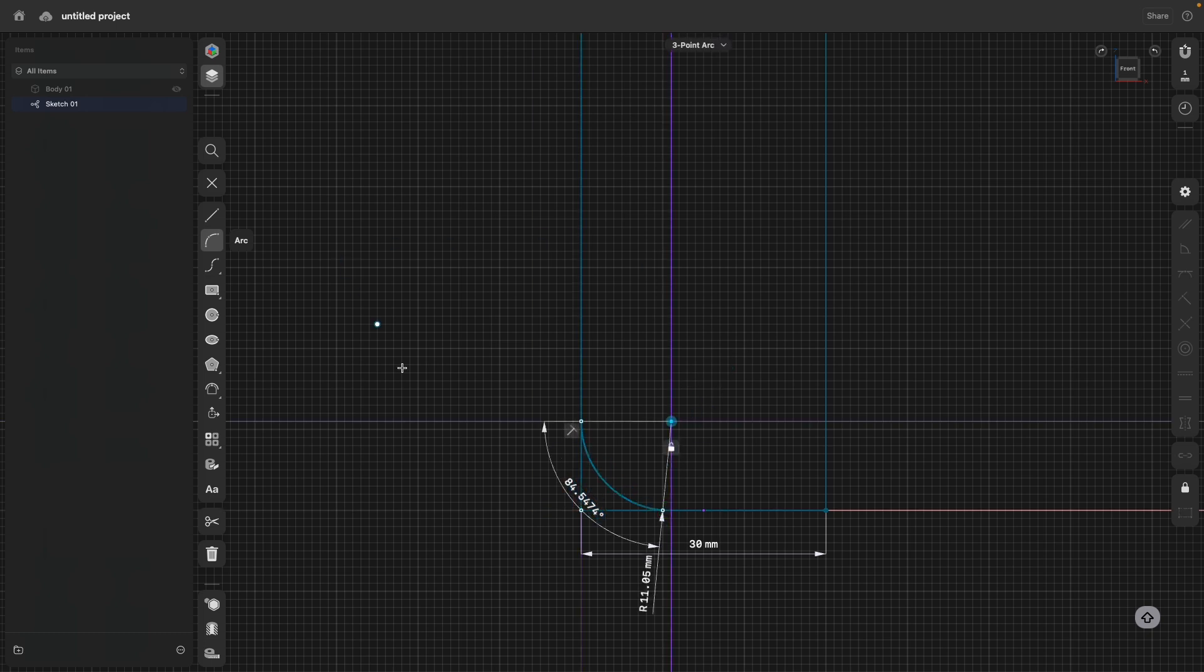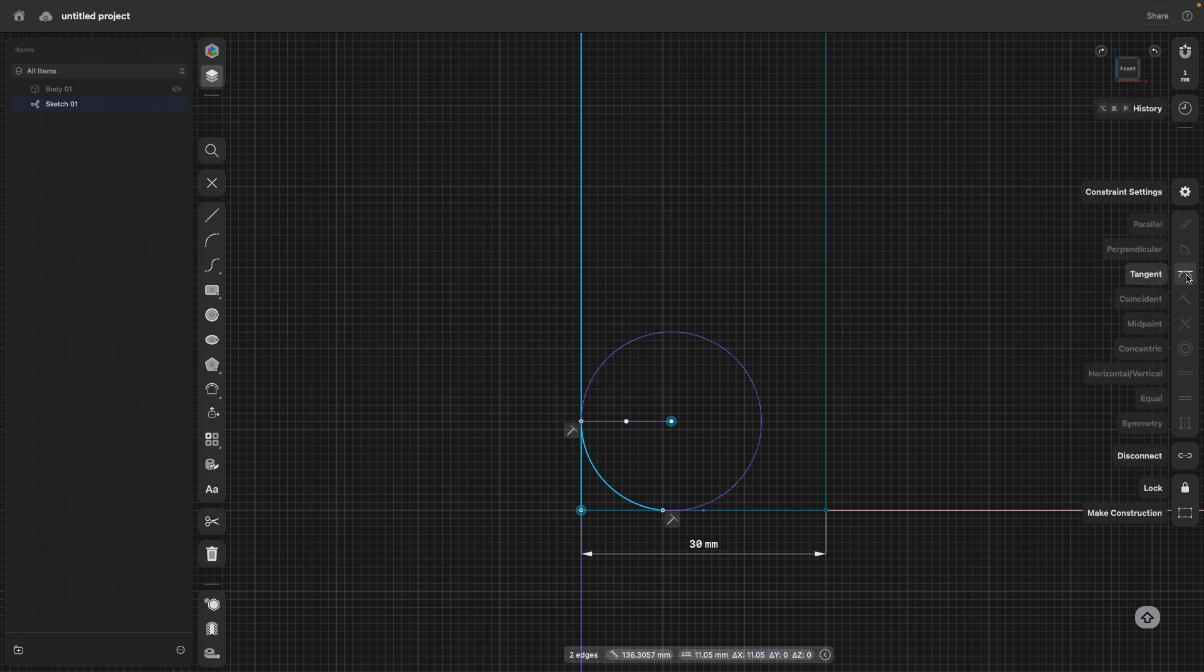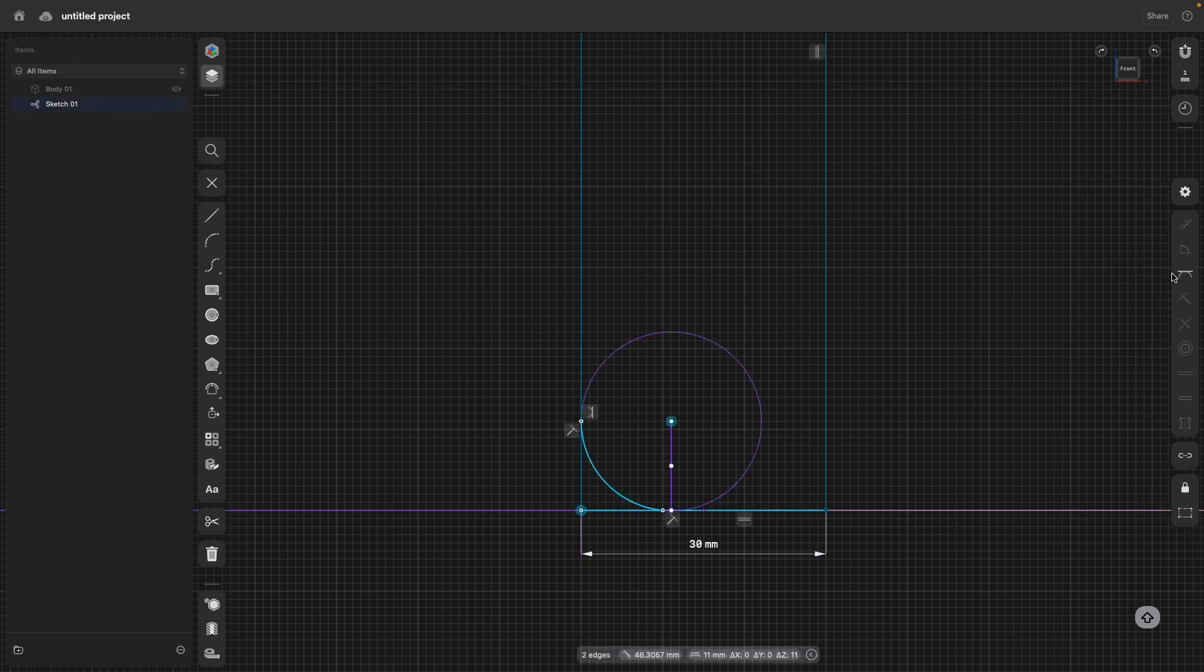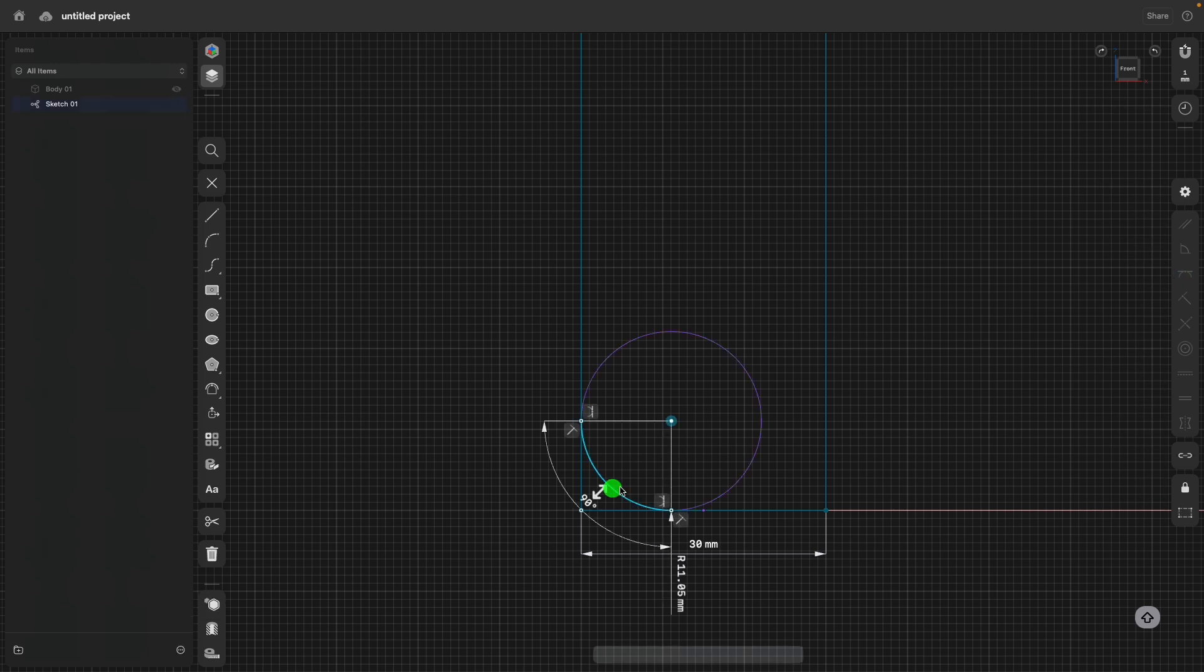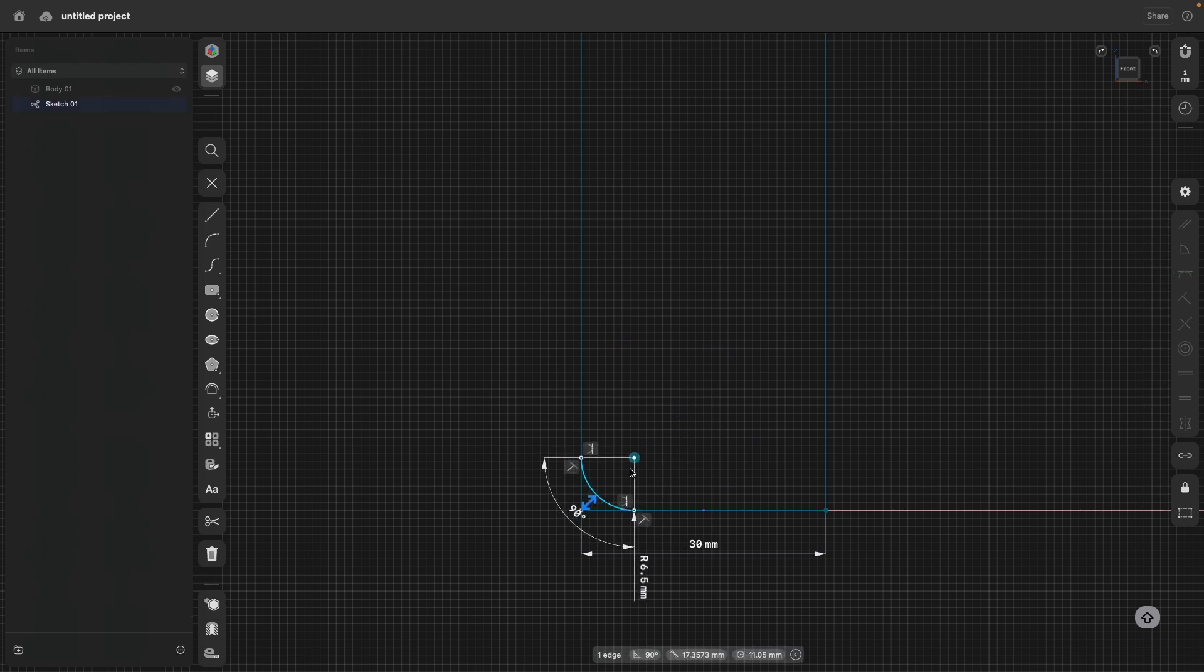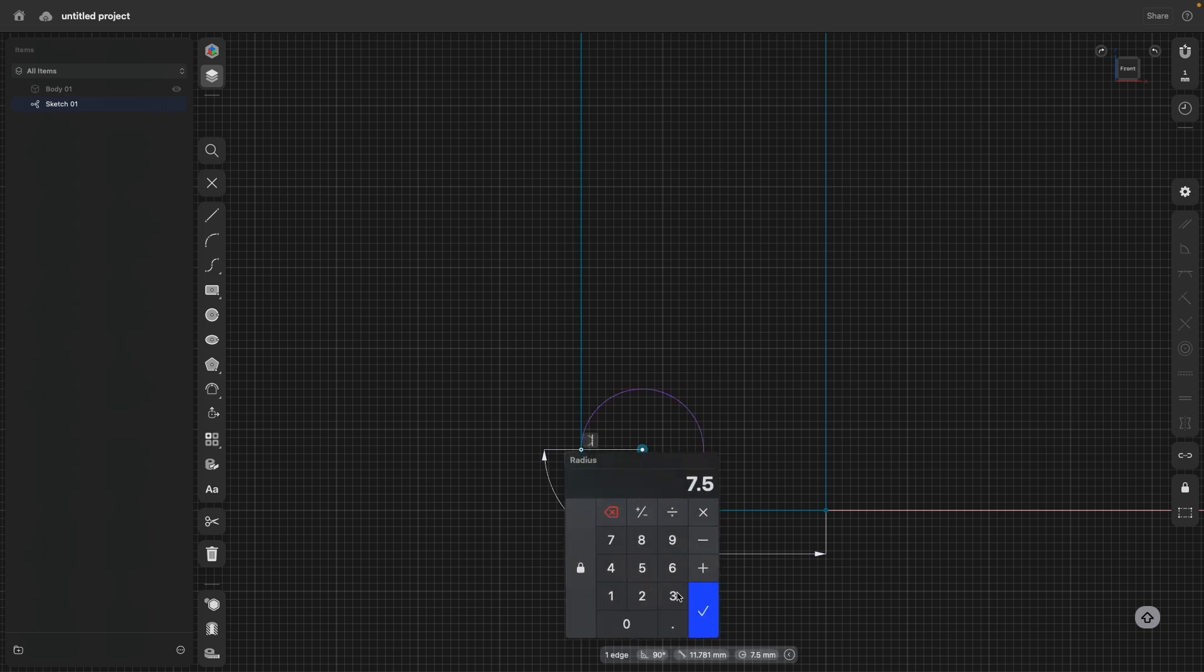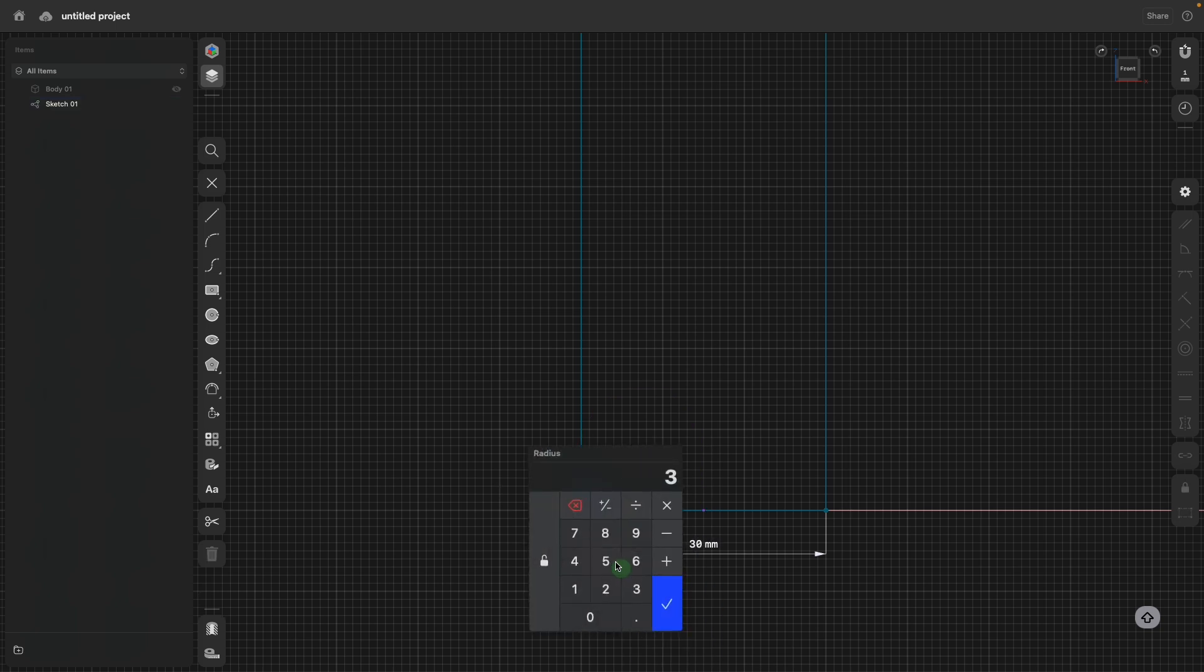There is the arc command. I draw in an arc, escape, select the arc, select the line and select the tangent constraint, the same here. And now what I can do is, you can see how I can slide this arc and specify the radius or enter the radius manually.